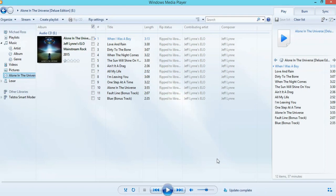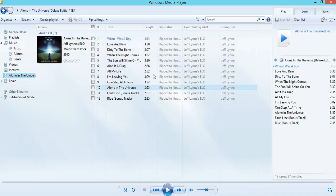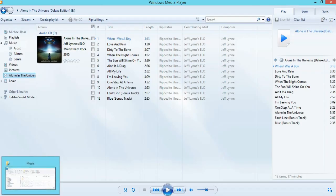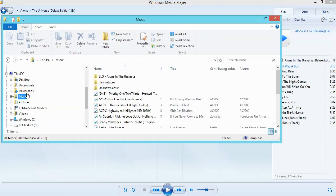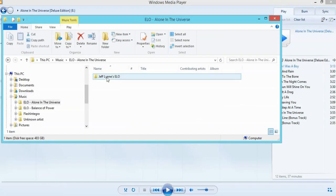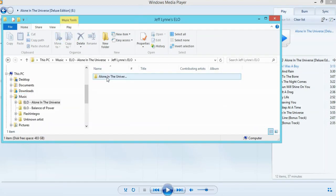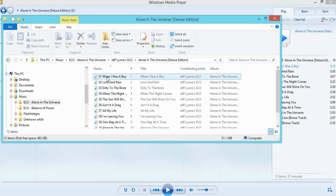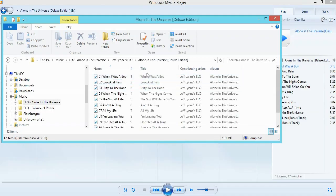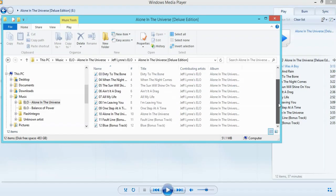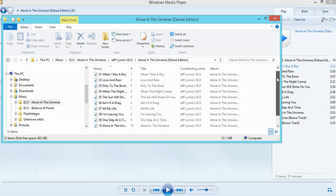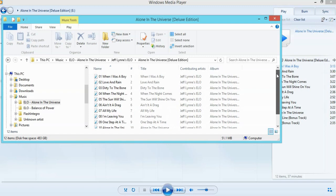And we're done. That whole process took roughly about three minutes, a little bit over three minutes once the ripping began. And we can double check that using the Windows Explorer. So we go into music where I've saved it. And you can see here Alone in the Universe. And there are all the tracks with all the typical MP3 ID tags that are normally attached.